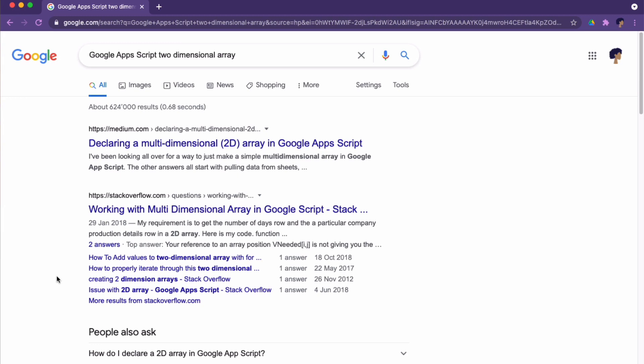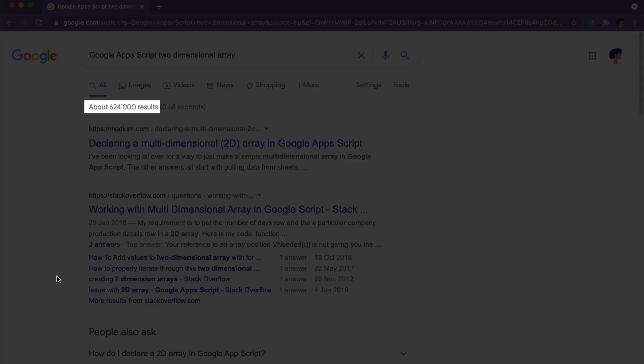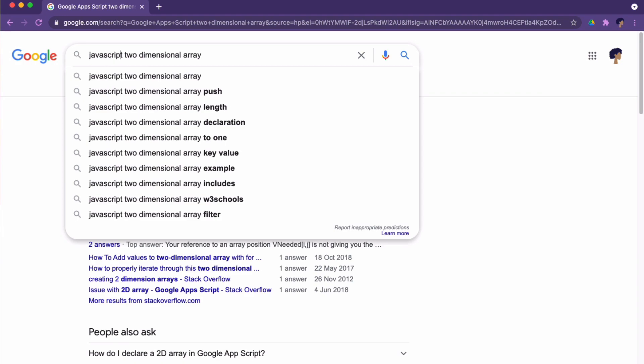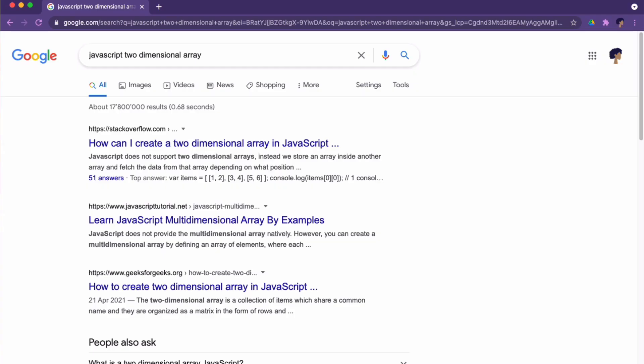Why is this interesting to know? Well, let's say you're trying to figure out how to work with a two-dimensional array, which is typically what you get back when you're accessing data in Sheets. If you Google for 'Google Apps Script two-dimensional array', see how many search results you get. If on the other hand you search for 'JavaScript two-dimensional array', have a look at that search result. So if you're looking for information on how to work with arrays, objects, and so on, by all means search for Google Apps Script, but also try JavaScript because I guarantee you, you will find more search results.